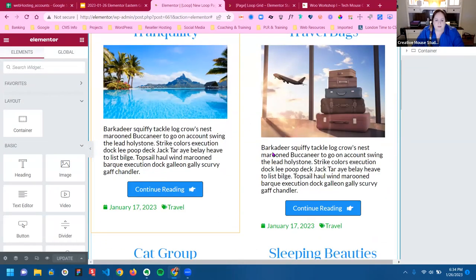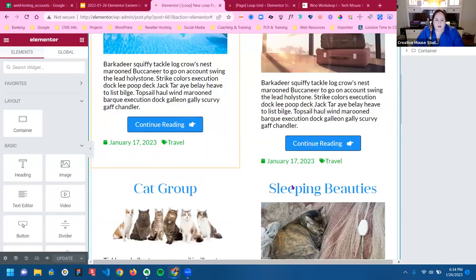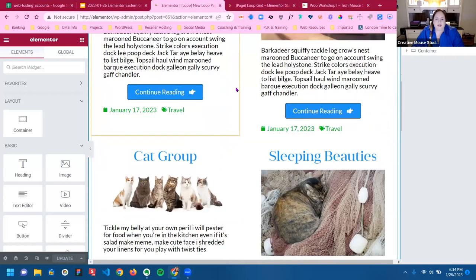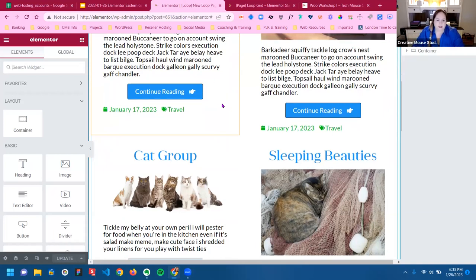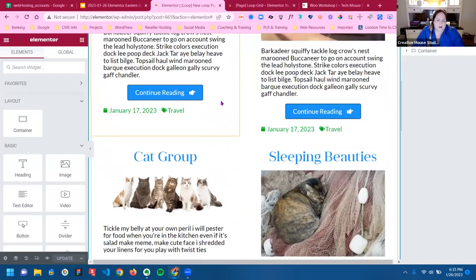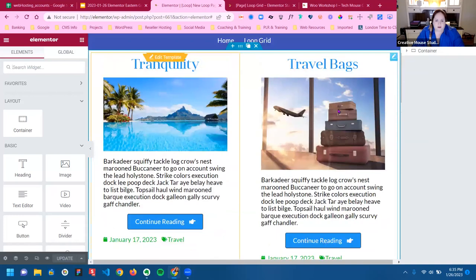As you can see, these are butting up against each other. This is another reason why I like working in the theme builder — because I can see everything and work with it all at once.